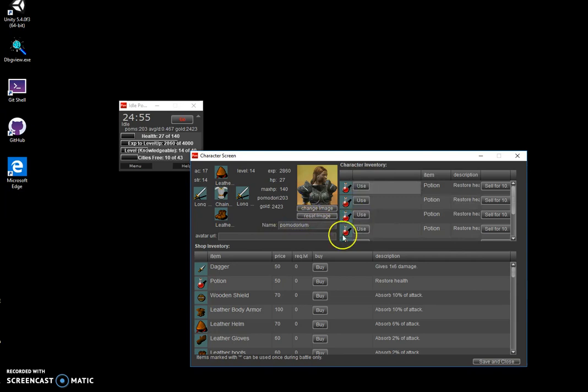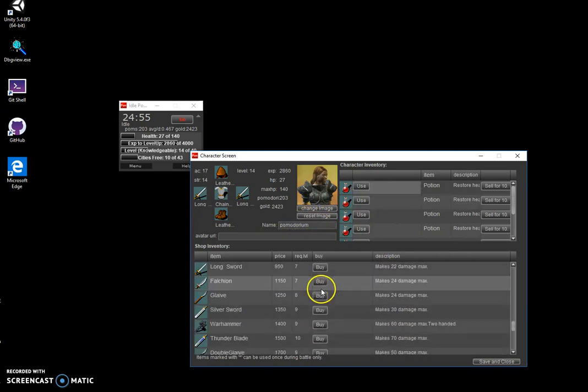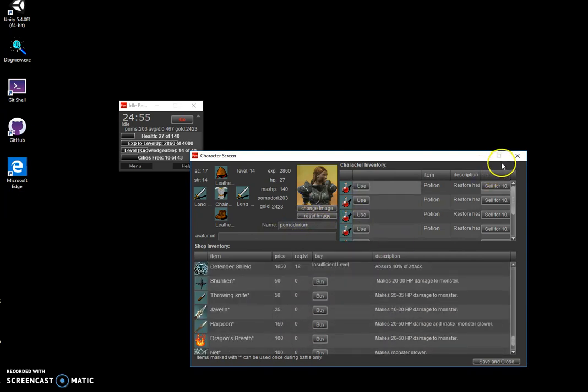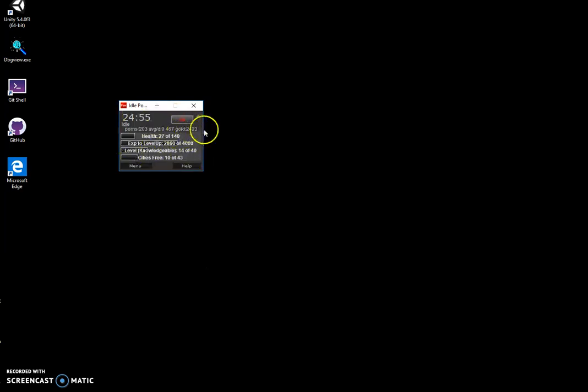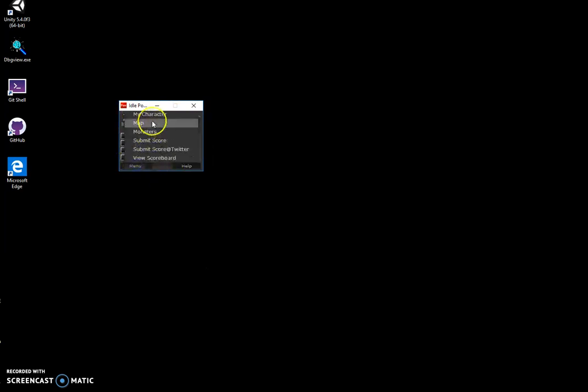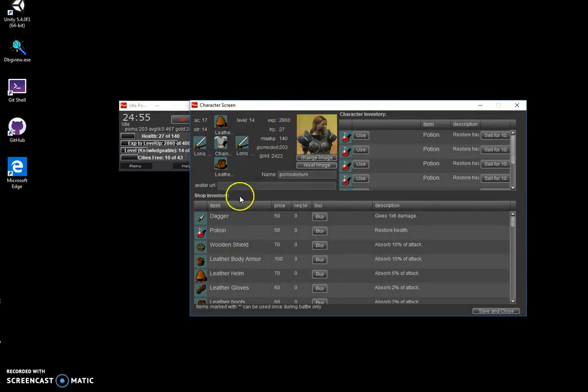or health potions and all that stuff. The thing is, this game could motivate me to do more and more Pomodoros to gain more gold, and for every killed monster get experience and level up and progress through all levels and free all cities on the map and complete the game.